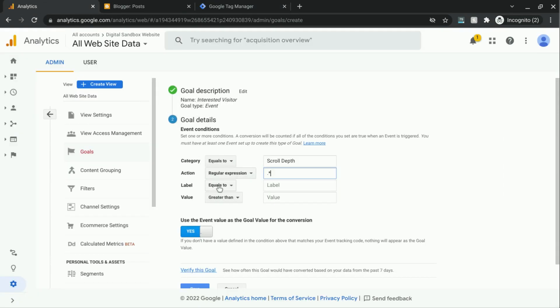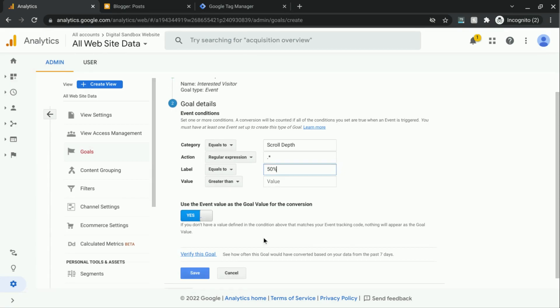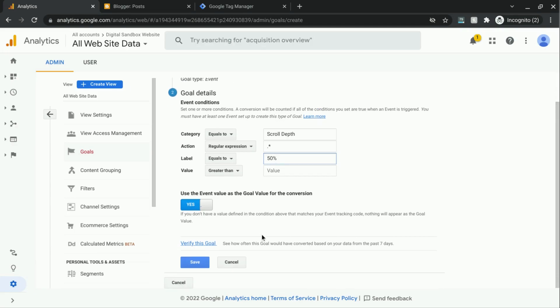And then for label, for the event label, we're going to say 50%. We want to target this event specifically for our event goal.